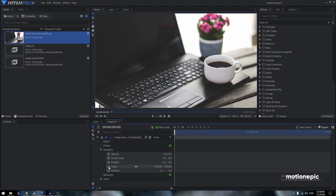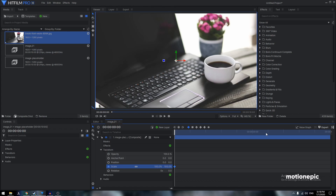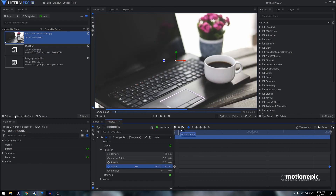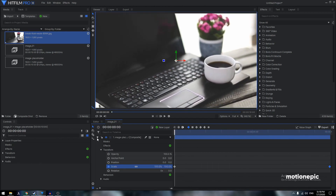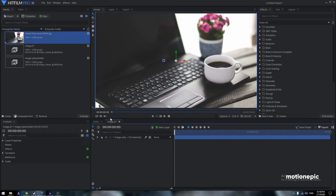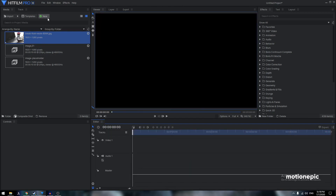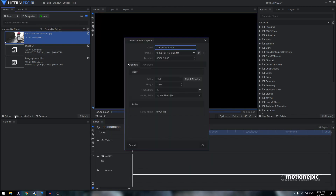Back in the 'Image 01' comp, this is where we'll create our scale animation. Go to Transform, create a keyframe on Scale, go to the very end, and set it to 120. You can see we have this basic animation.